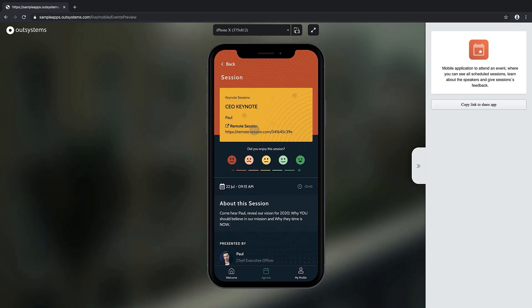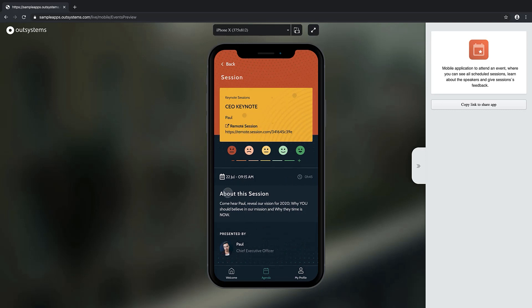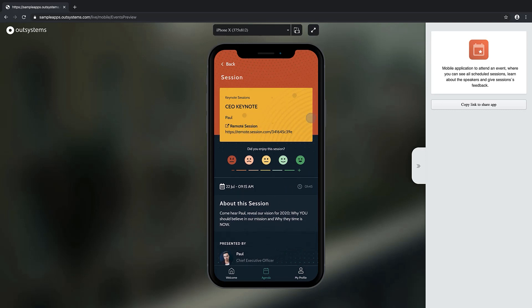And we can rate the session, join for remote session, and all the details. What we will be doing is we will be changing this so we can have a way for the users to watch the recording later. So in order for our users to watch the recording, we need to put the recording somewhere in a storage place.